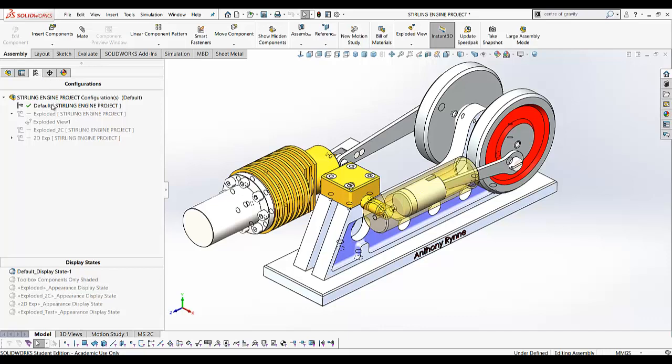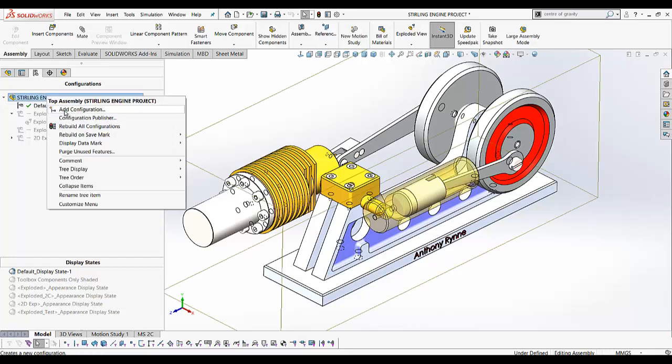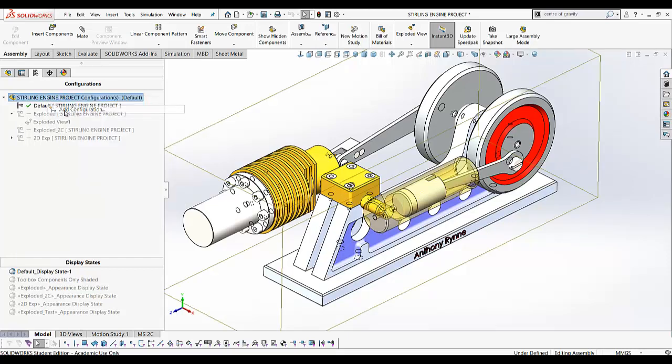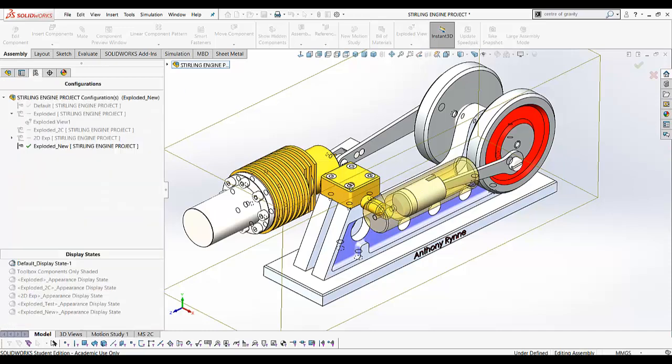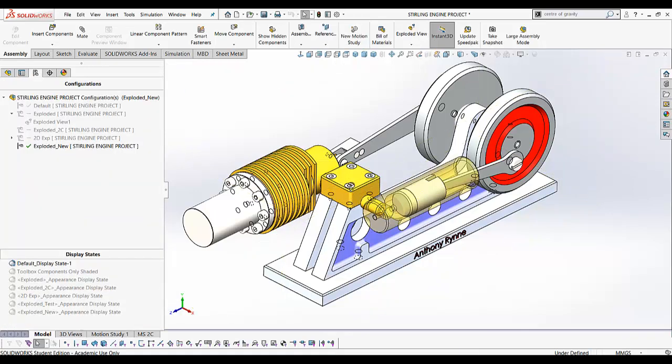To hold the exploded view, right-click the top of the tree and go to 'Add Configuration'. Give it a unique name and click OK. The new configuration is now the active configuration and all the others are greyed out.